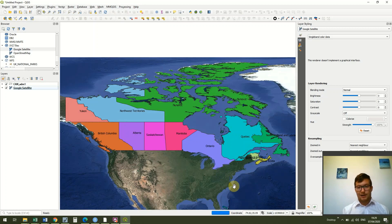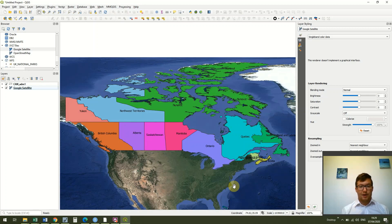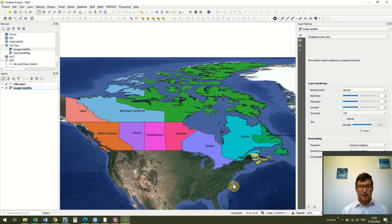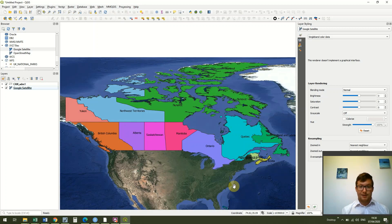So in that very short space of time we've actually recapped a lot of the things we did. We right clicked to open the attribute table, we brought vector data in, we edited the attribute table, we've changed the colors of the polygon by a variable so we changed it by name, and we've also added labels and then finally we added our background mapping. The reason I use Google satellite is because OpenStreetMap was rendering very slowly for me for some reason today. Occasionally that happens with the connection.